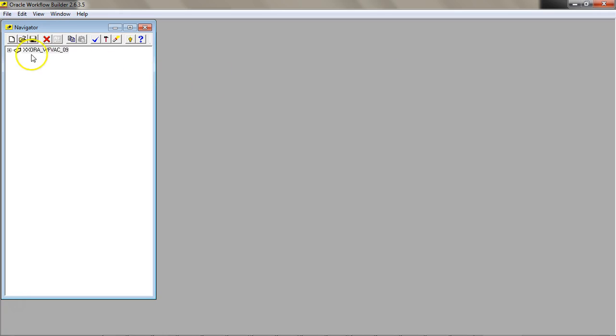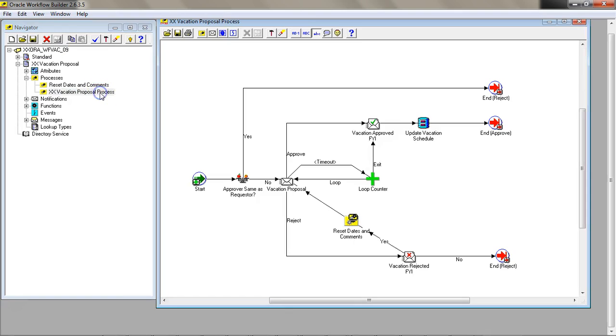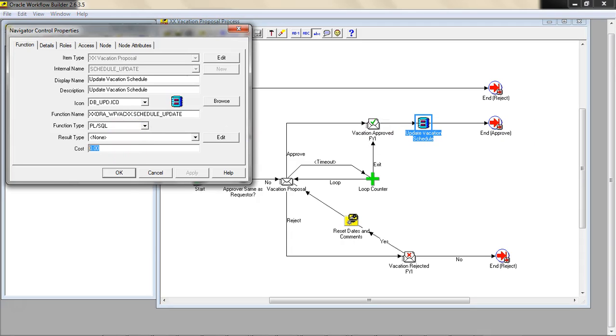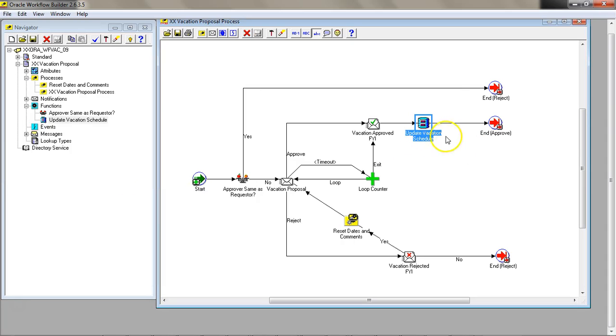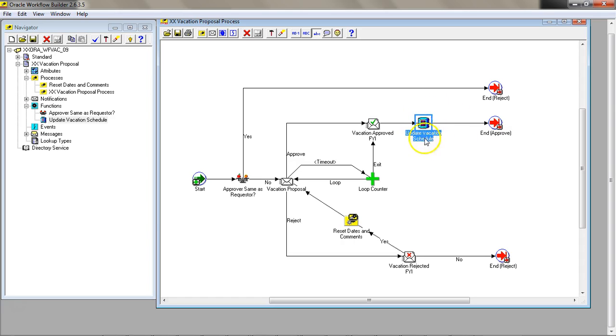Let's open the vacation proposal workflow. One simple way to make it deferred is by using the cost. Normally under 50 is a synchronous process. If you put 100, it'll be a deferred process. At this point, your vacation will be approved and you'll have to run another workflow background engine to start the next process. Let's try it out.